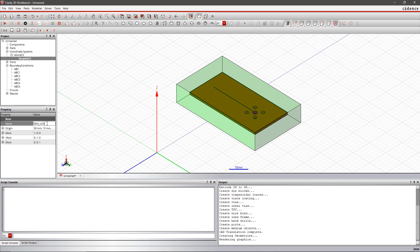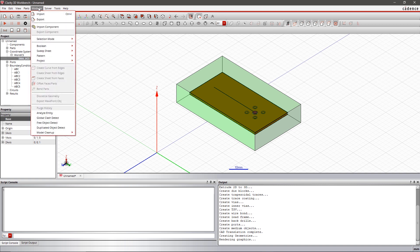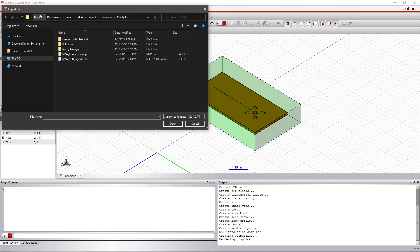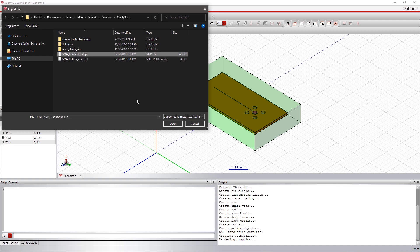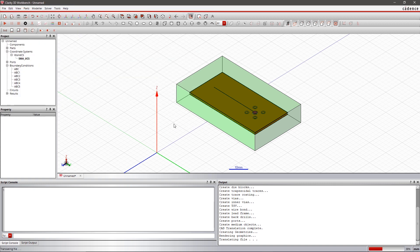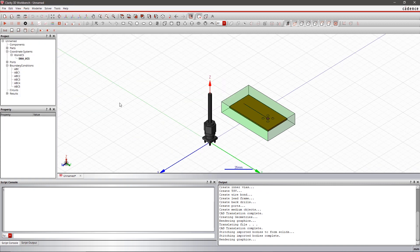This PCB has an SMA connector point. Import the MCAD and ECAD file of the connector for the complete structural analysis of the system.